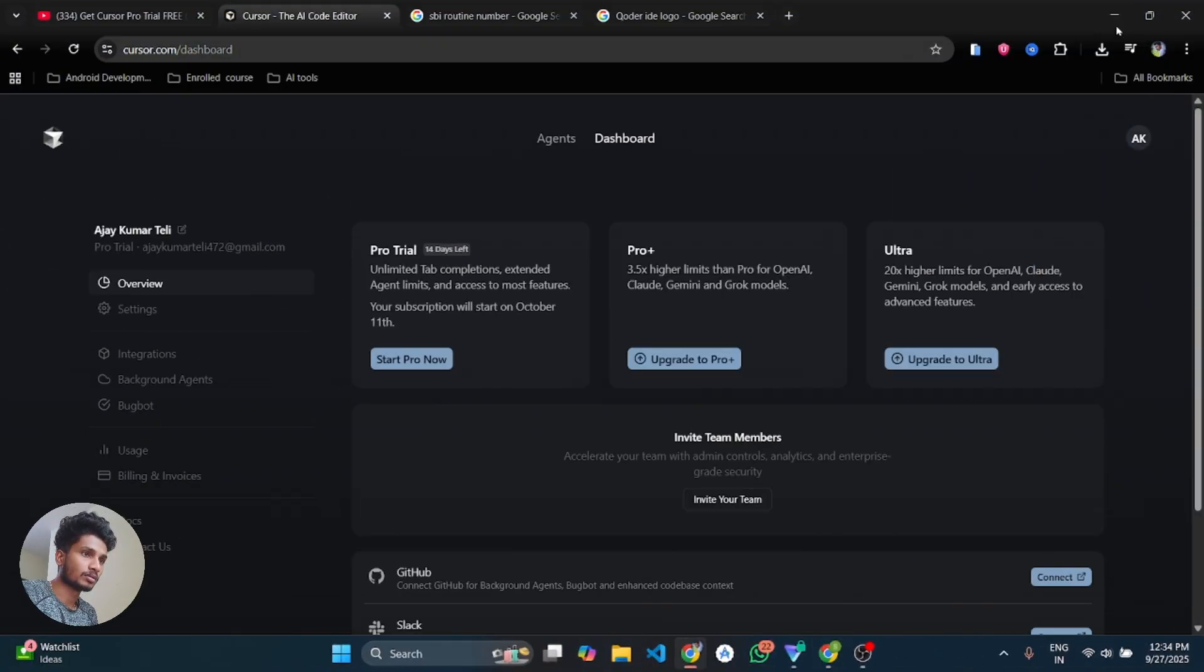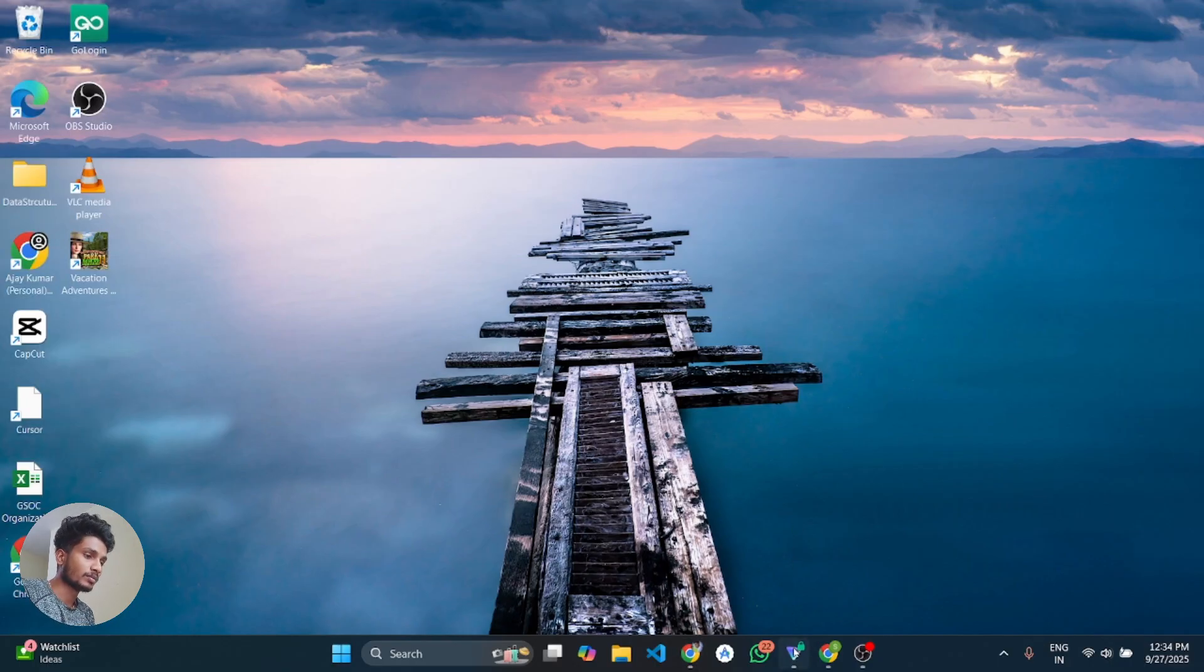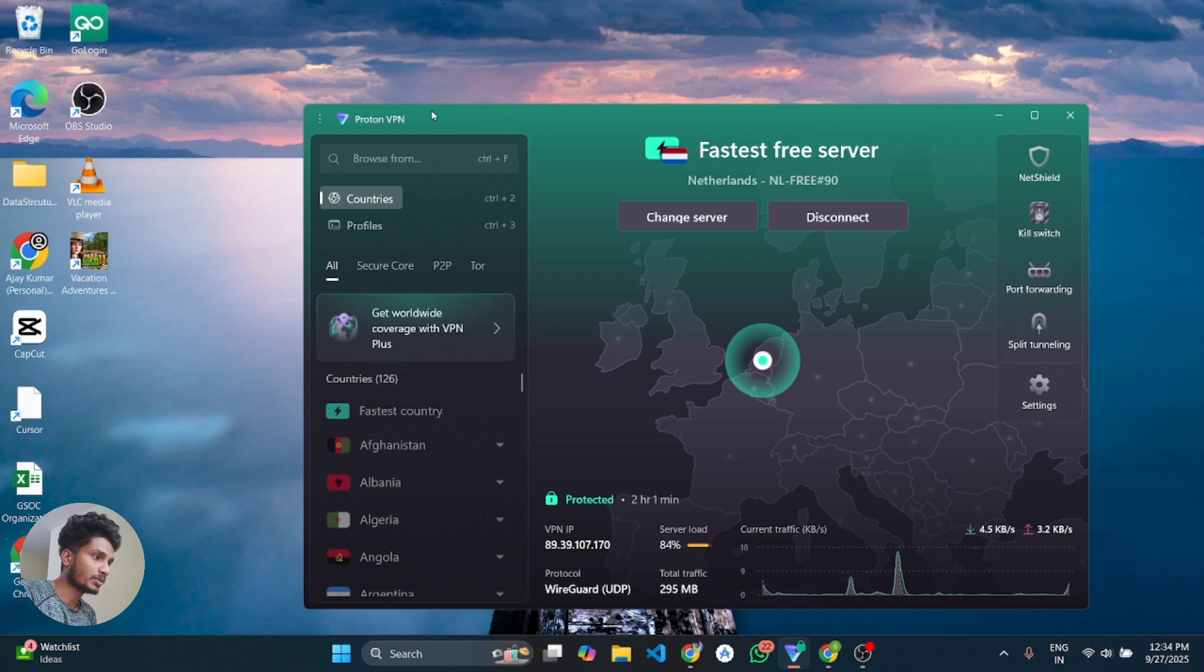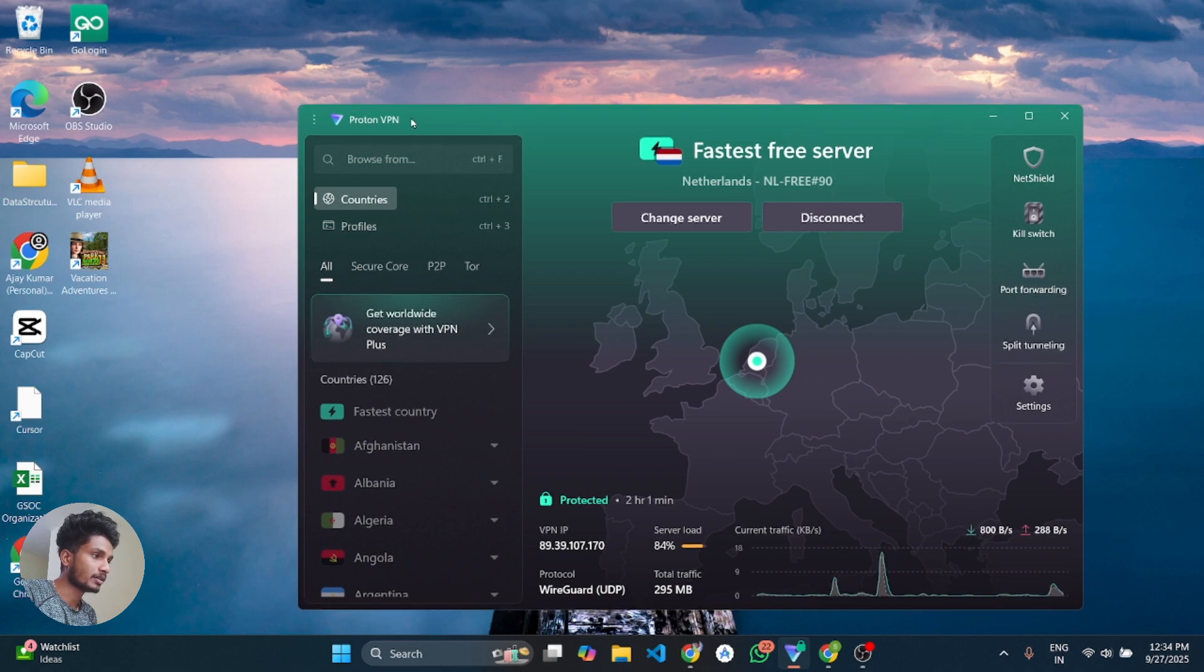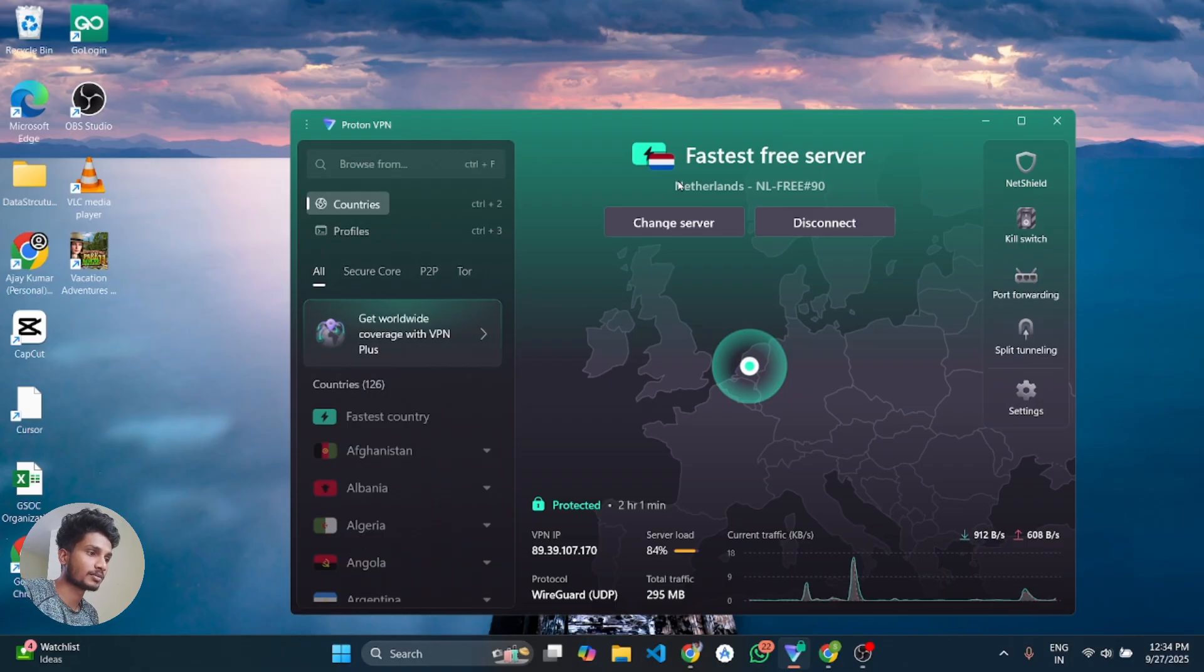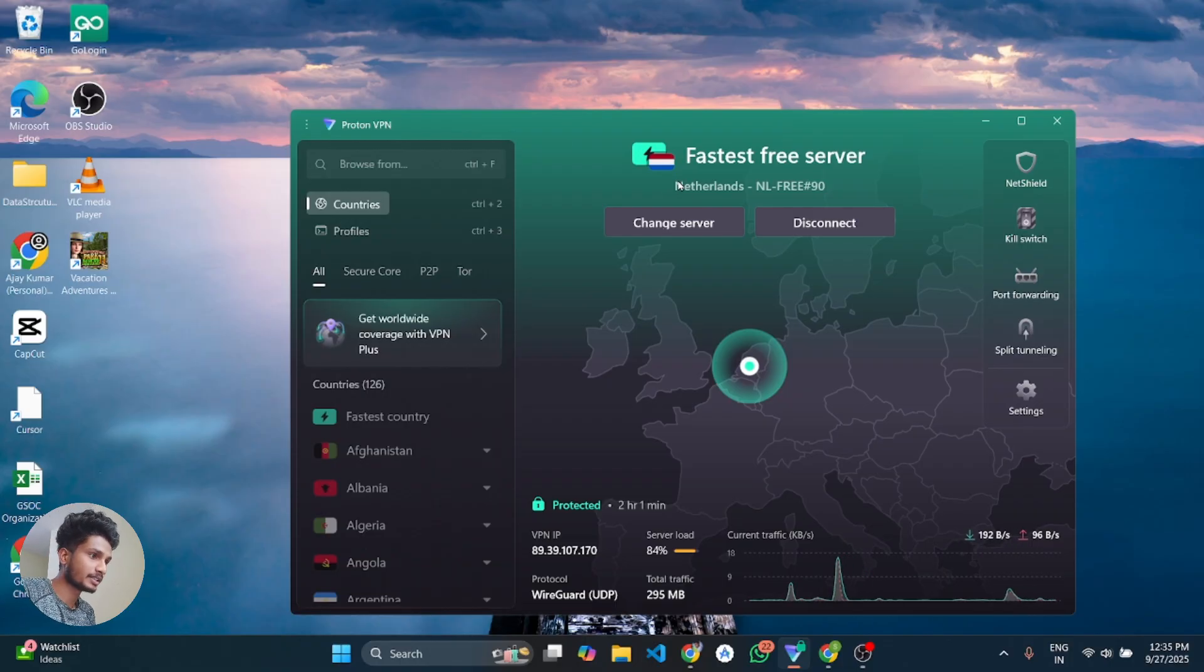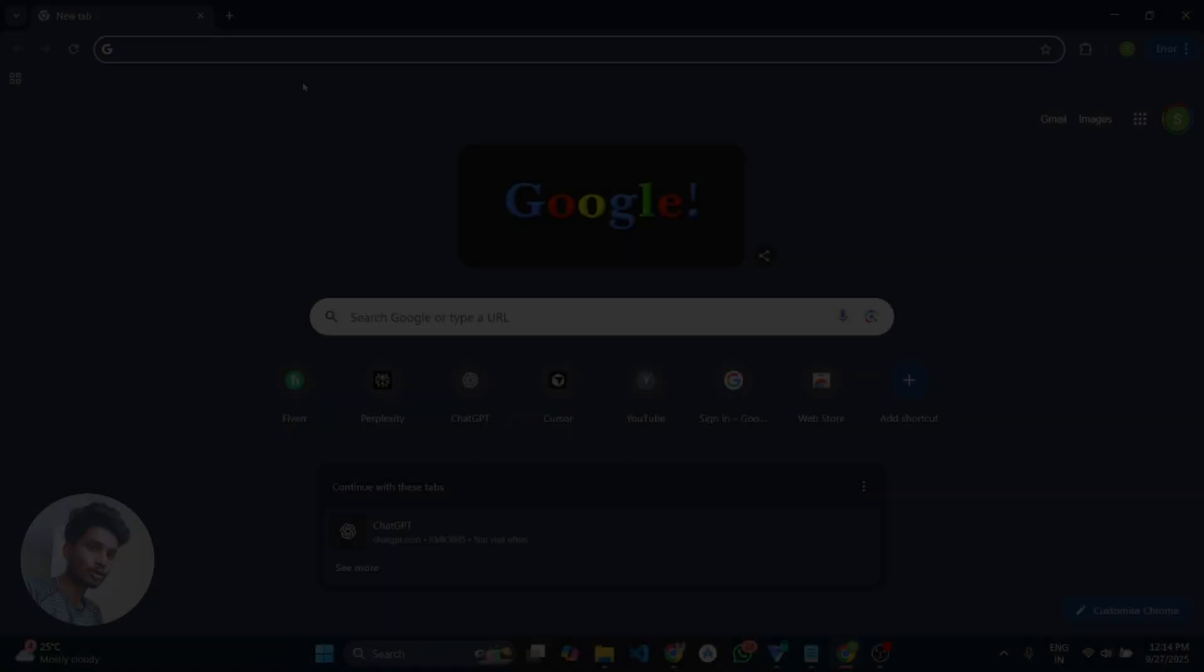So the first step is to connect with the VPN. You have to download the Proton VPN from the Chrome browser and connect with the Netherlands server. As I have already connected, I don't need to connect it again. So I will minimize this.